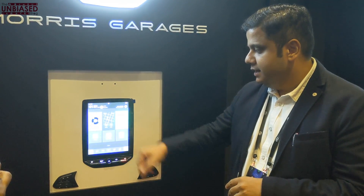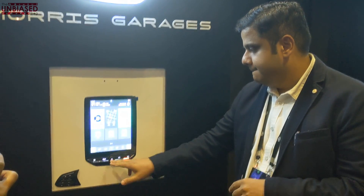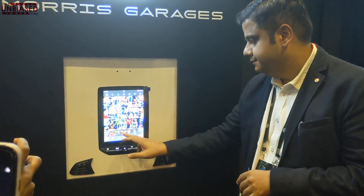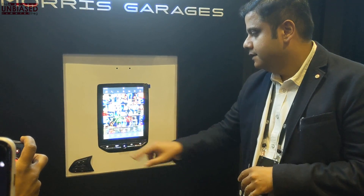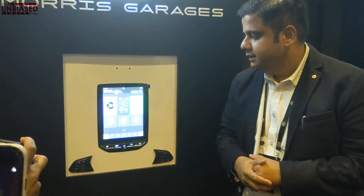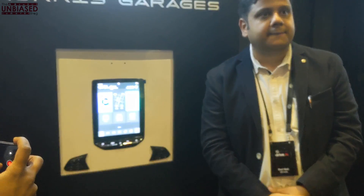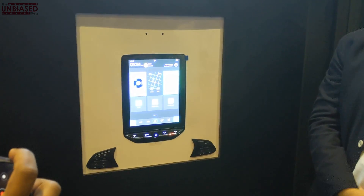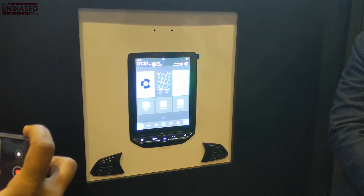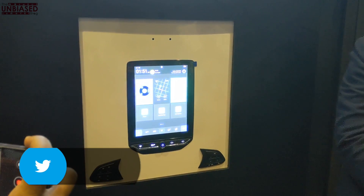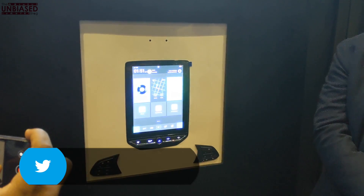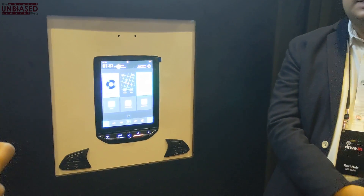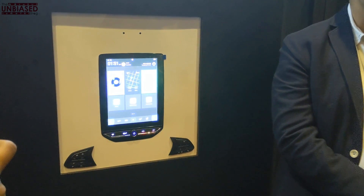So this is how the home screen looks like. Towards the end of this small demo, you will all get a chance to have your hands-on experience on this. The first set of commands would be voice commands.